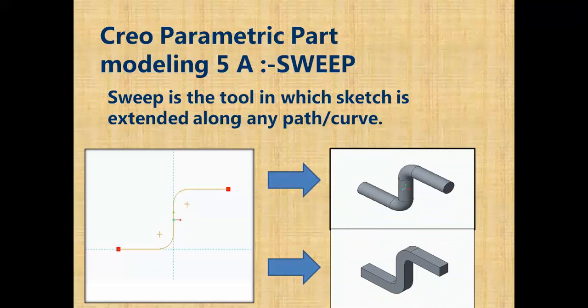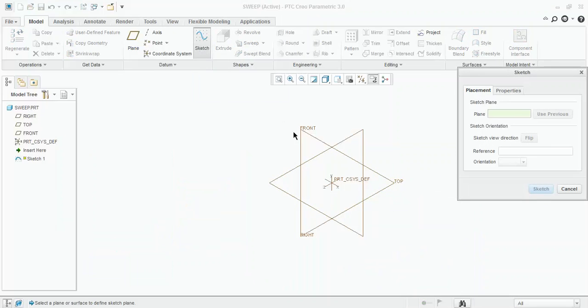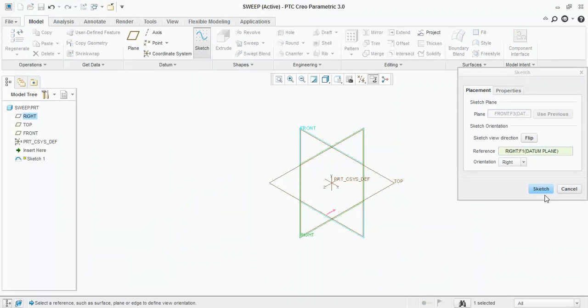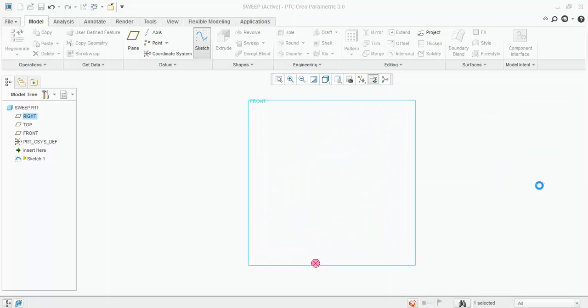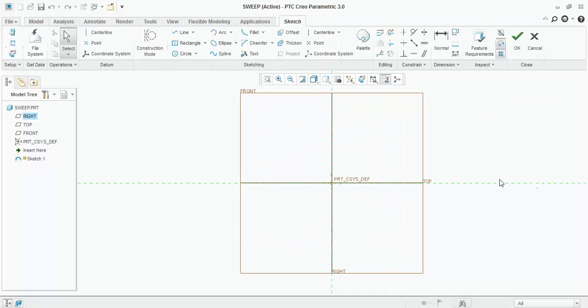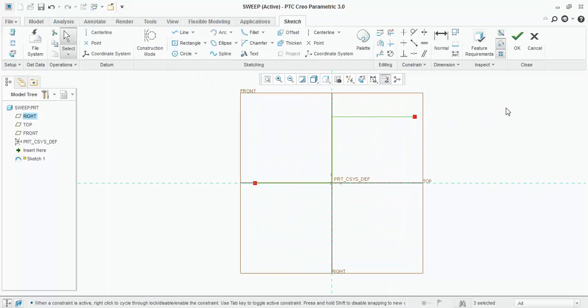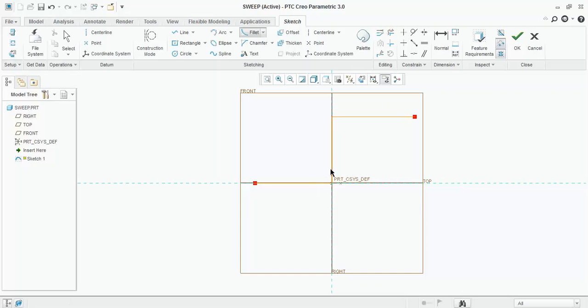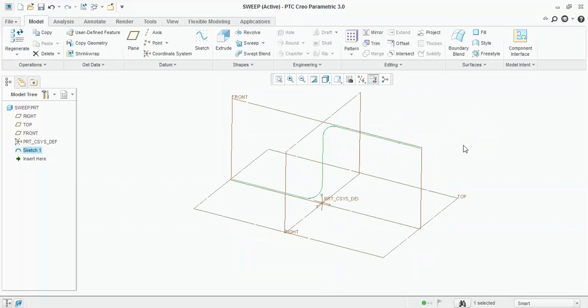Now we will see how to draw it practically in Creo Parametric. This is your part modeling window. We will create one sketch. Click on the sketch and select the plane on which you want to draw. I have created this sketch, adding fillets to the corner, and then click OK. This is your random sketch.